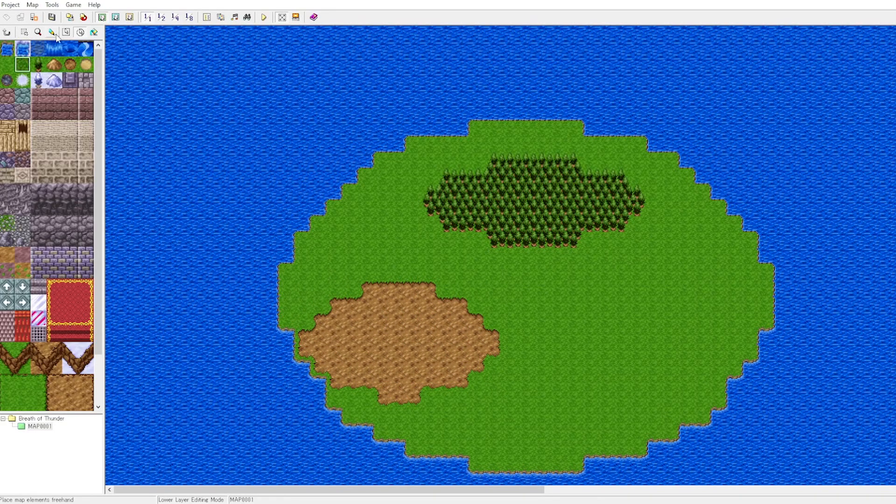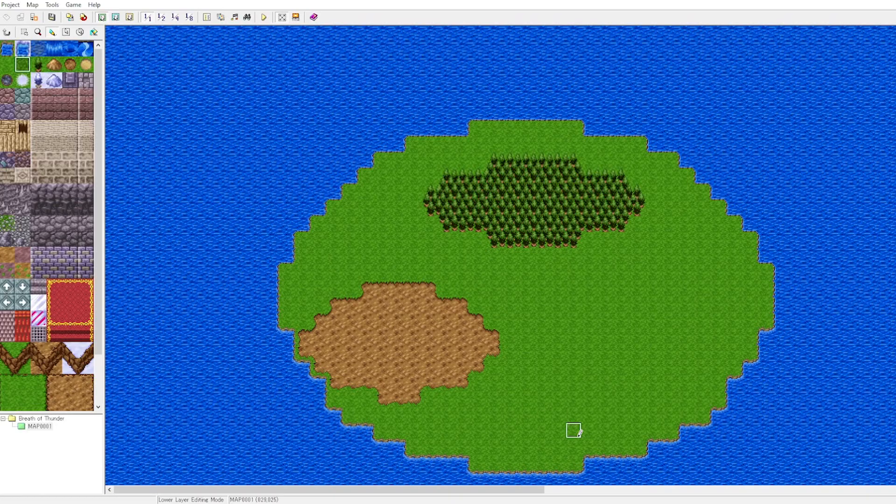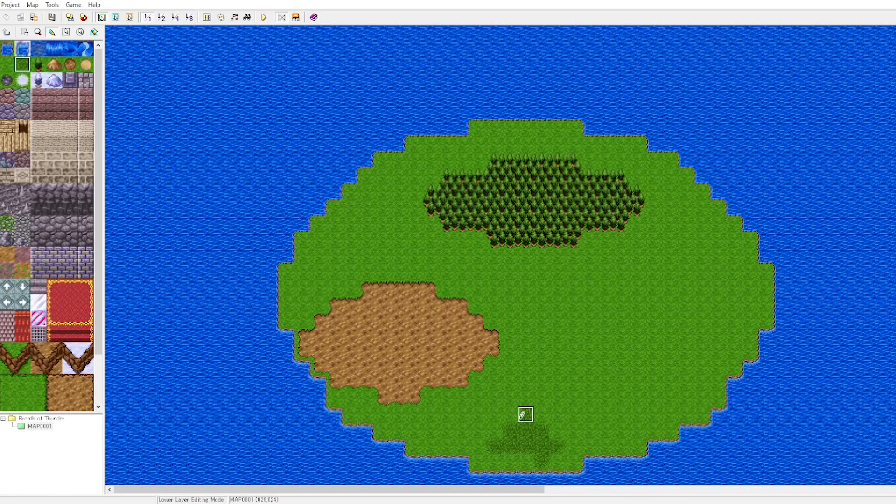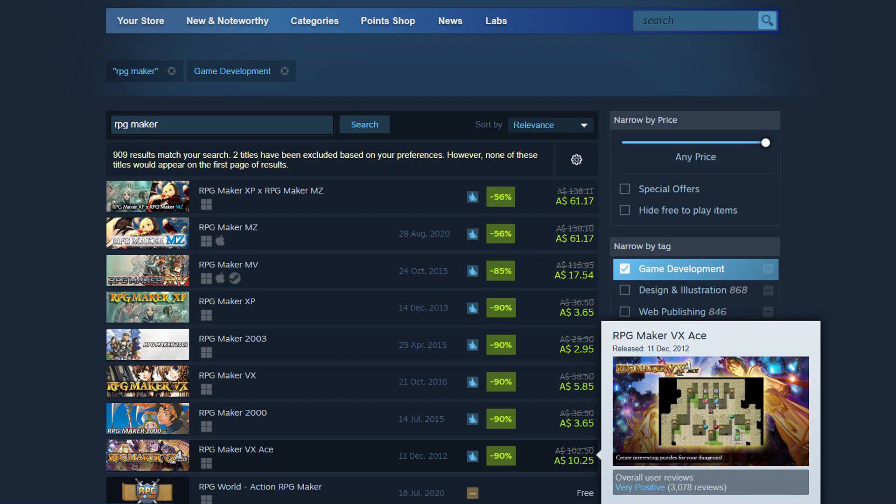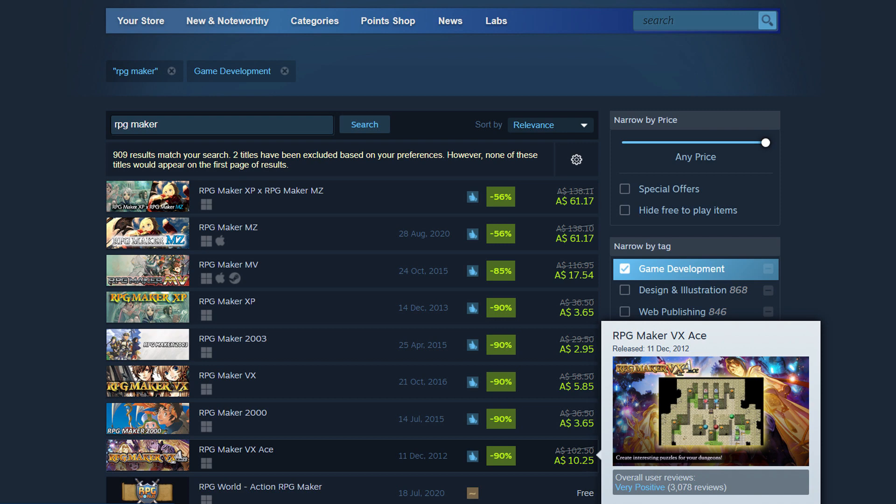If you pick up this software on Steam, you'll get a newer version that has some improvements over this one. You will find that if you can use one version of RPG Maker, your proficiency will translate across into other versions of RPG Maker.